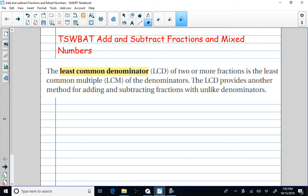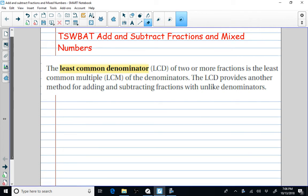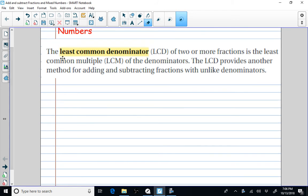Today we're going to be looking at adding and subtracting fractions and mixed numbers with unlike denominators. In order to do that, we are going to have to find the least common denominator of two or more fractions, which will be the least common multiple of the denominators. The least common denominator provides another method for adding and subtracting fractions with unlike denominators.